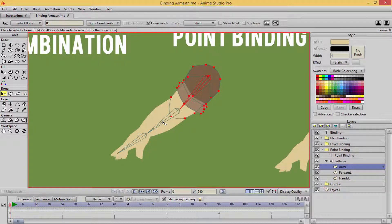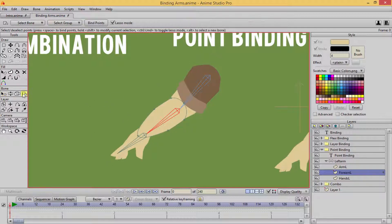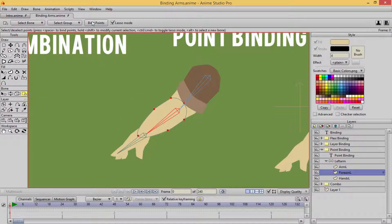The next thing I'm going to do is go to the forearm bone, and same thing — alt right click. That's going to select all those points. The keyboard shortcut for the bind points tool is I on the keyboard. Select all the points and bind those points.